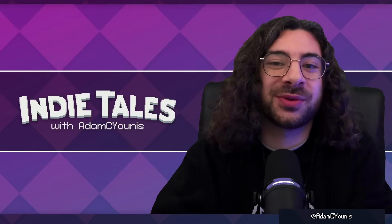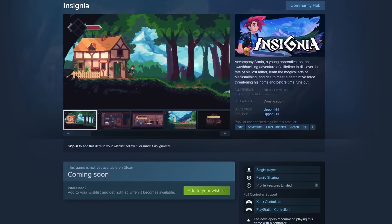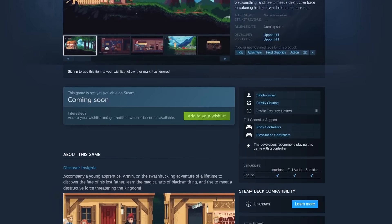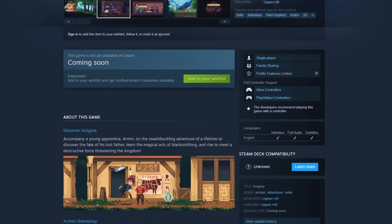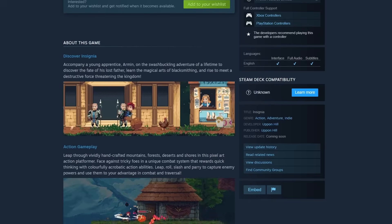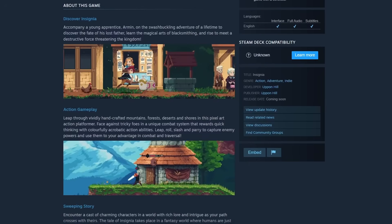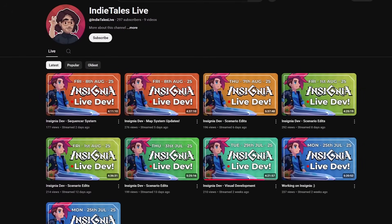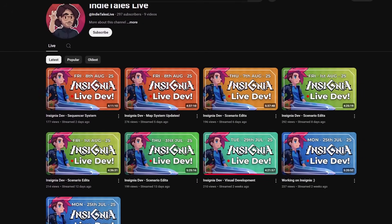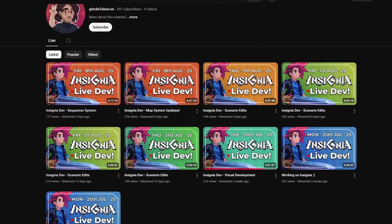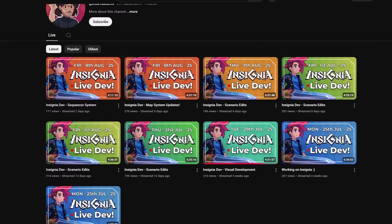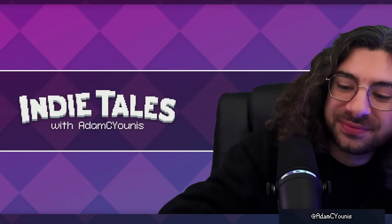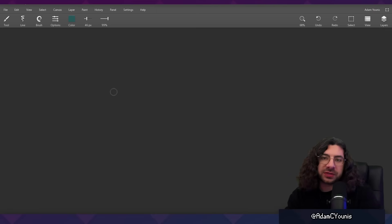Two quick announcements before we get into it: Insignia, my passion project, finally has a Steam page, so you can wishlist the game now — link in the description below. I've also moved the streaming channel for Indy Tales to a brand new YouTube channel at Indy Tales Live, also in the description. Okay, let's get straight into it.